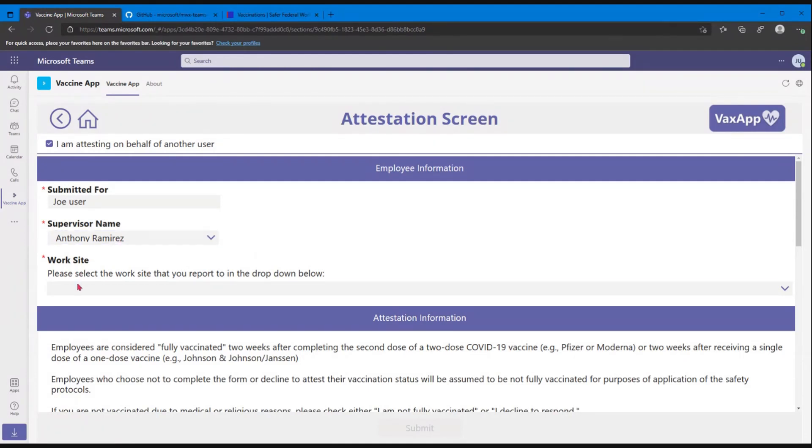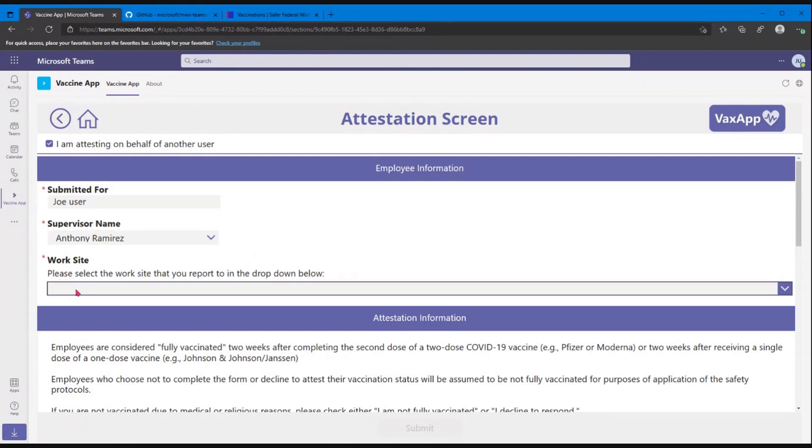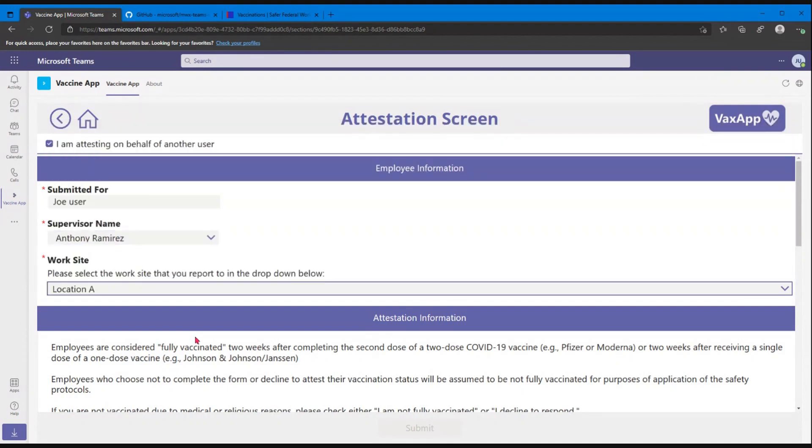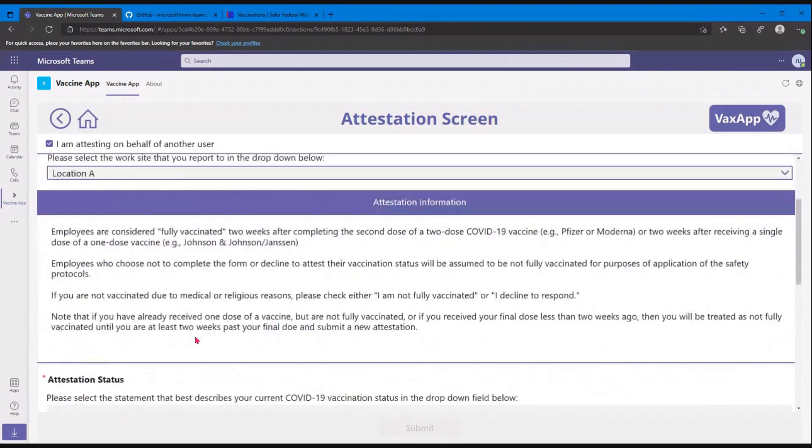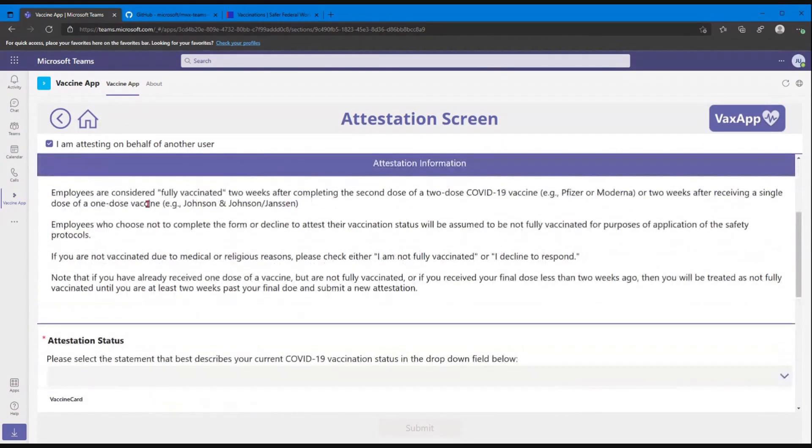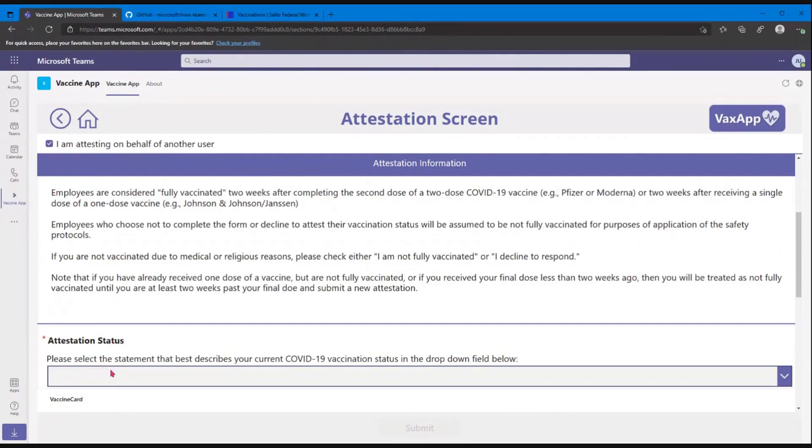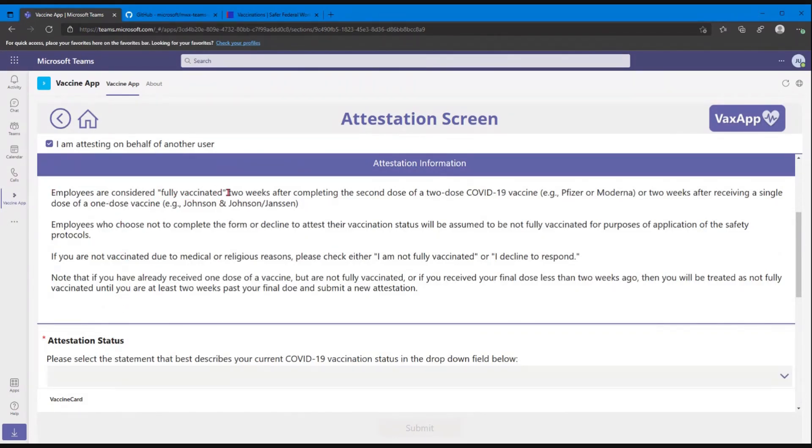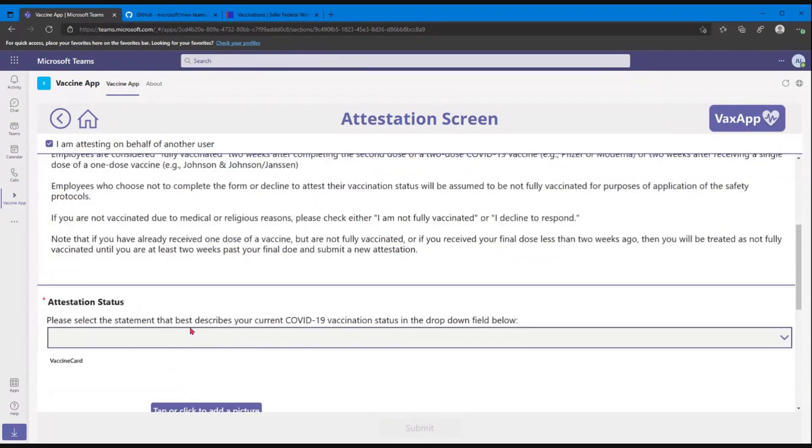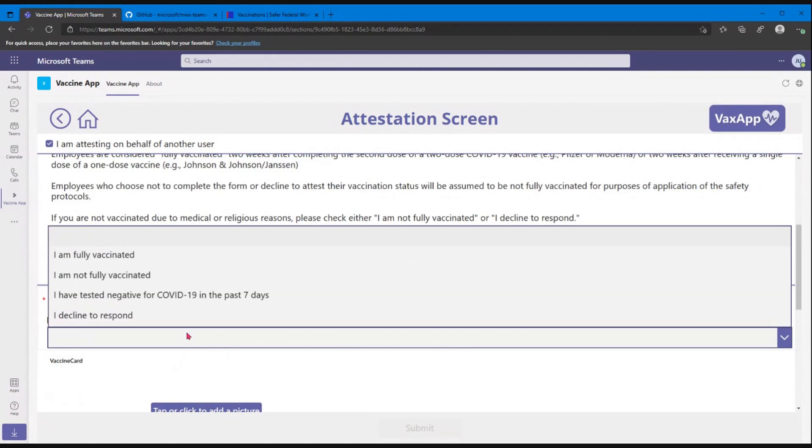Then there's a work site location. If you have a location that you want to include here, these are customizable. As we can see, someone's been toying around with adding new locations. Sure. We've got our attestation information. So this is some definitions of things like the attestation status, what fully vaccinated means. Again, this is customizable. We just pulled this information directly from the executive order verbiage. So if you need to customize it, that's up to you guys. Okay.